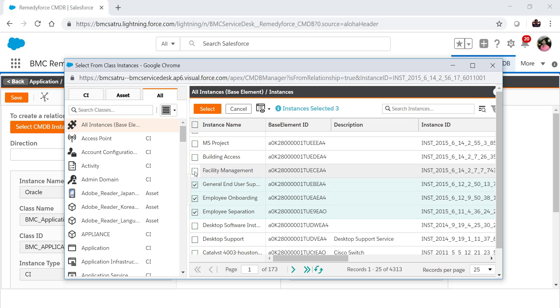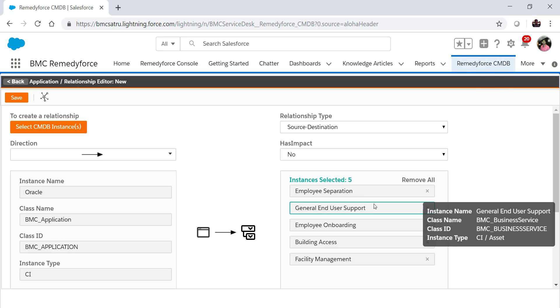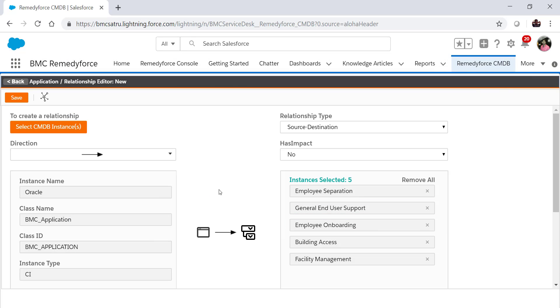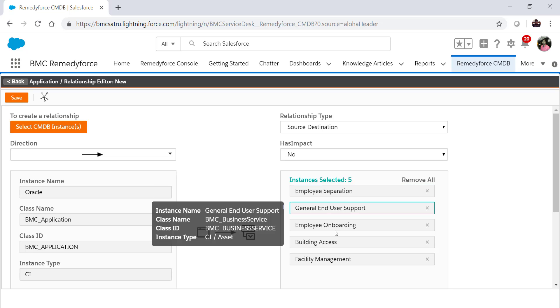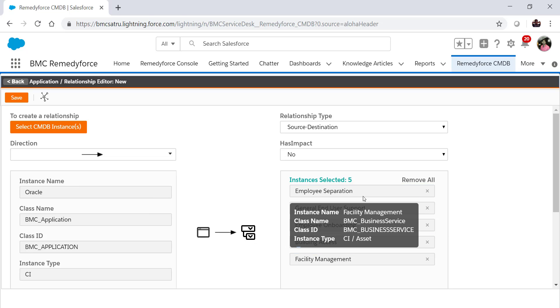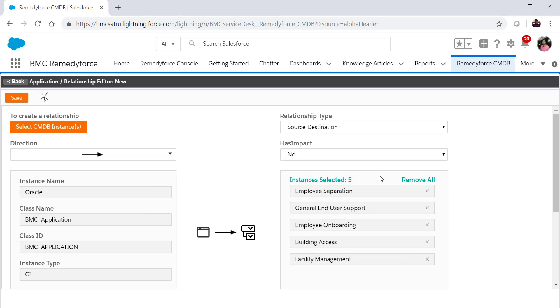So I'm selecting four, five. You can select up to 200 instances at a time and now click on Select. Once you click on Select, these selected instances will be visible here under section instance selected.